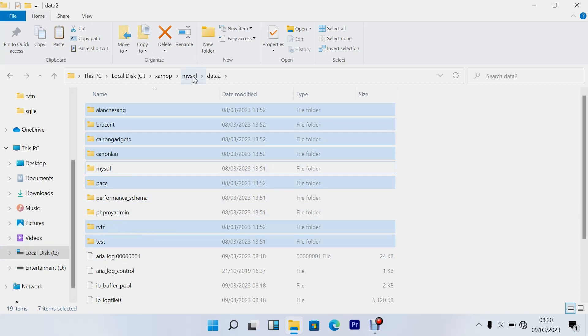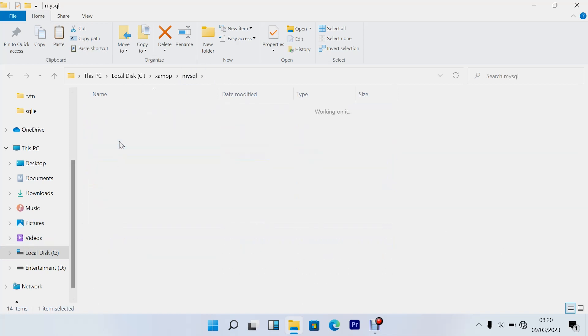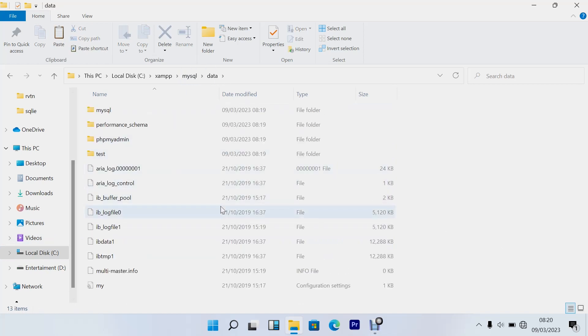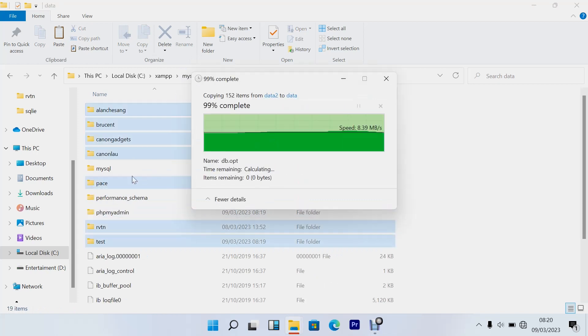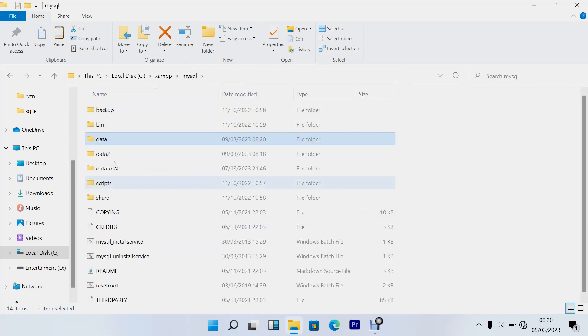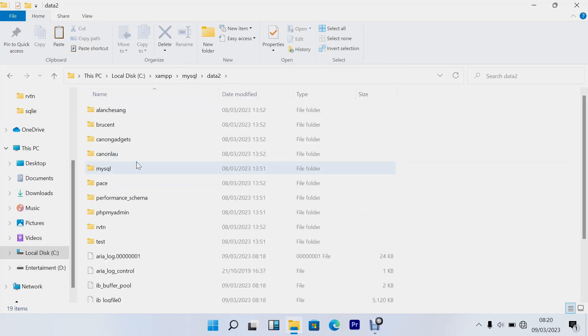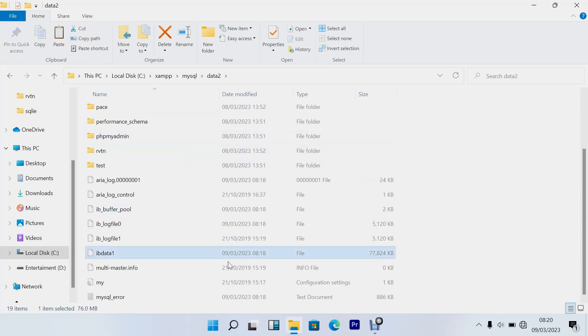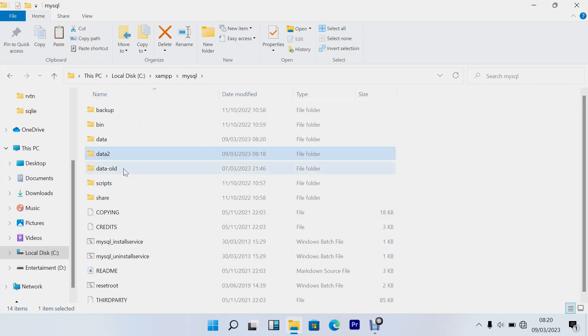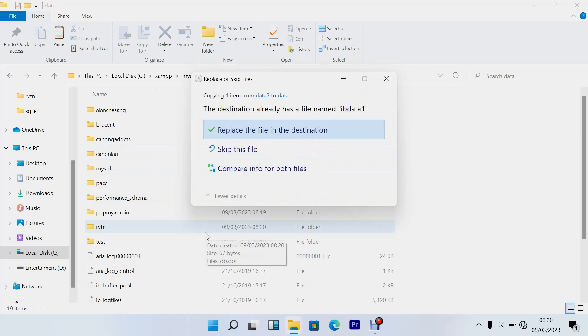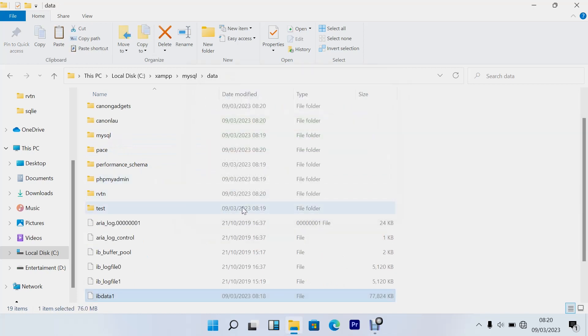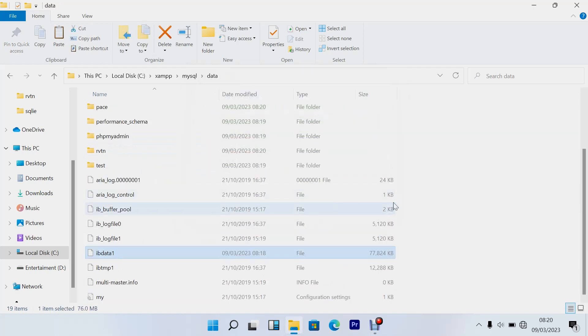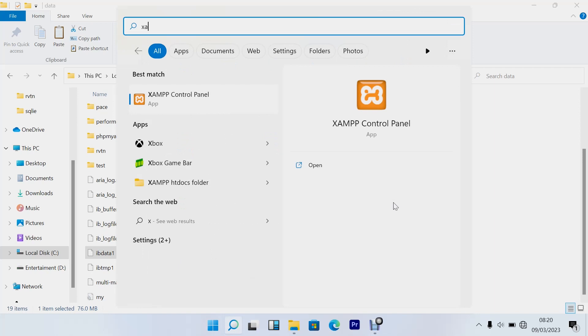Copy all the folders. What you need to do is copy all the folders in your data and replace. Then come back to the data old again, data2, then copy this file ibdata1, copy this file and paste it here. Replace file in the destination, and then that's all. Start your XAMPP server and see whether it's working.